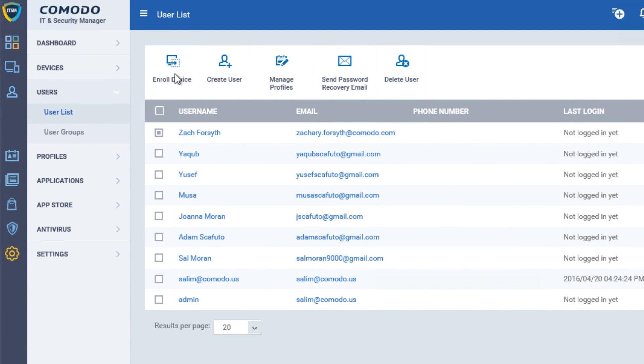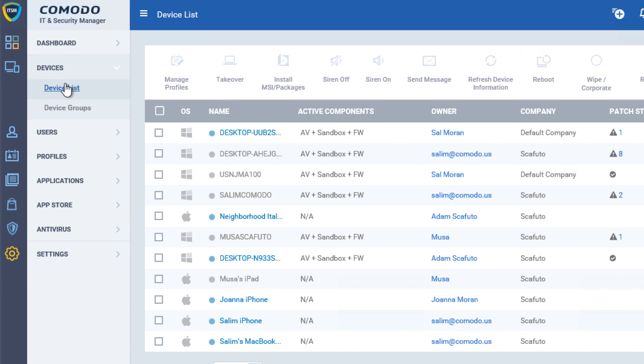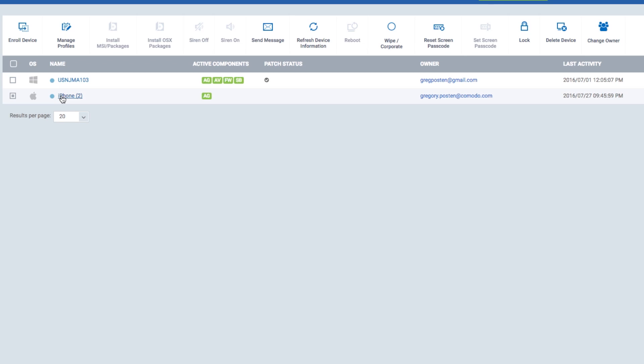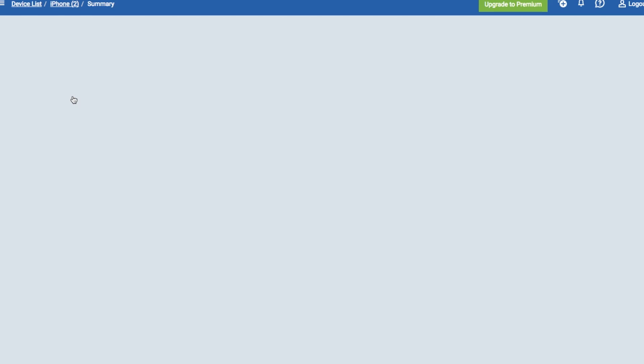ITSM also allows you to control and manage the complete device, from OS and application updates and patches, to defining and pushing device and security configurations, allowing your administrators to have complete control over managed devices. And when it comes to mobile, additional functionality is available. You can define devices as BYOD, do a remote corporate wipe, send messages, reset passwords, and more.